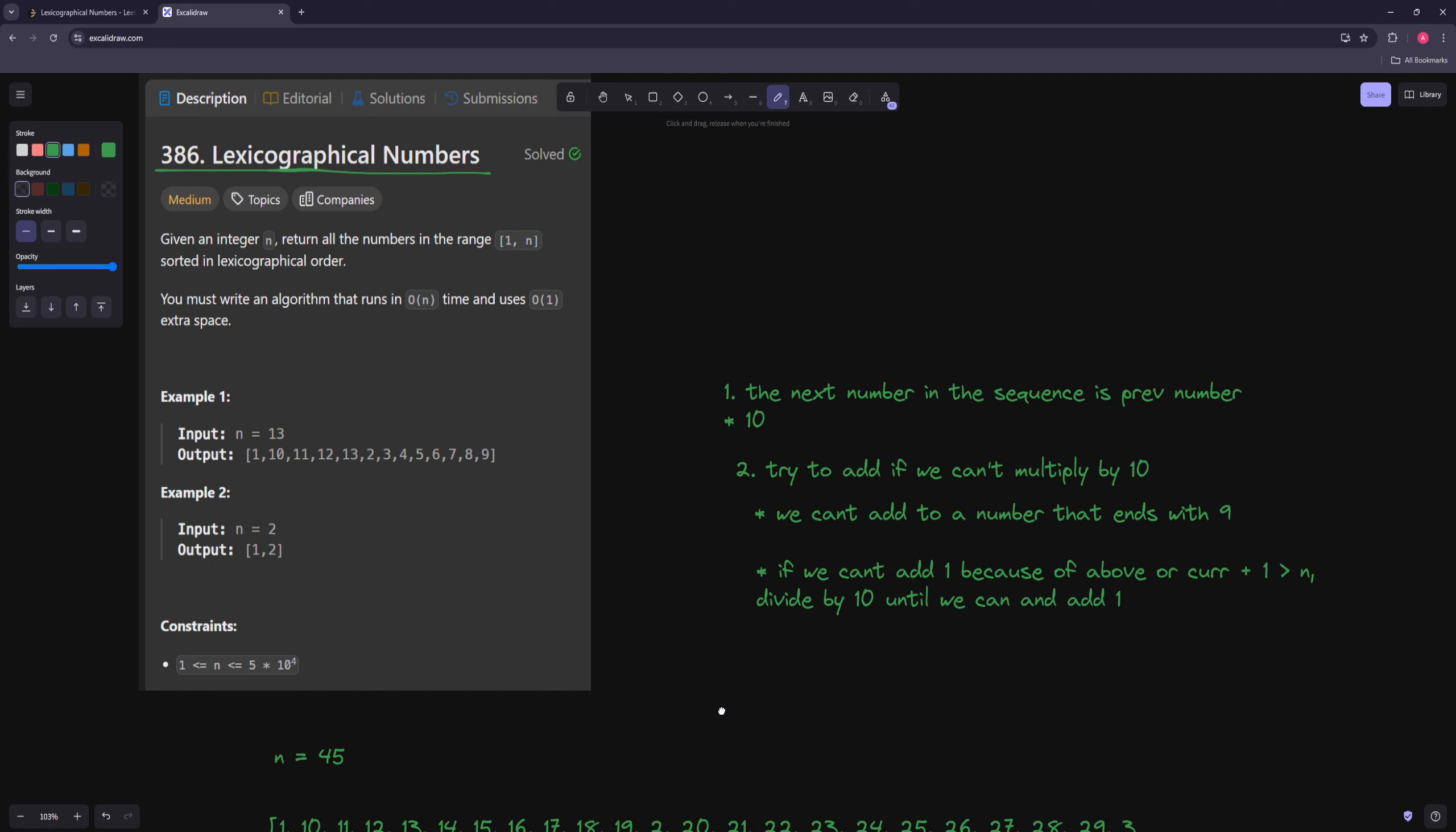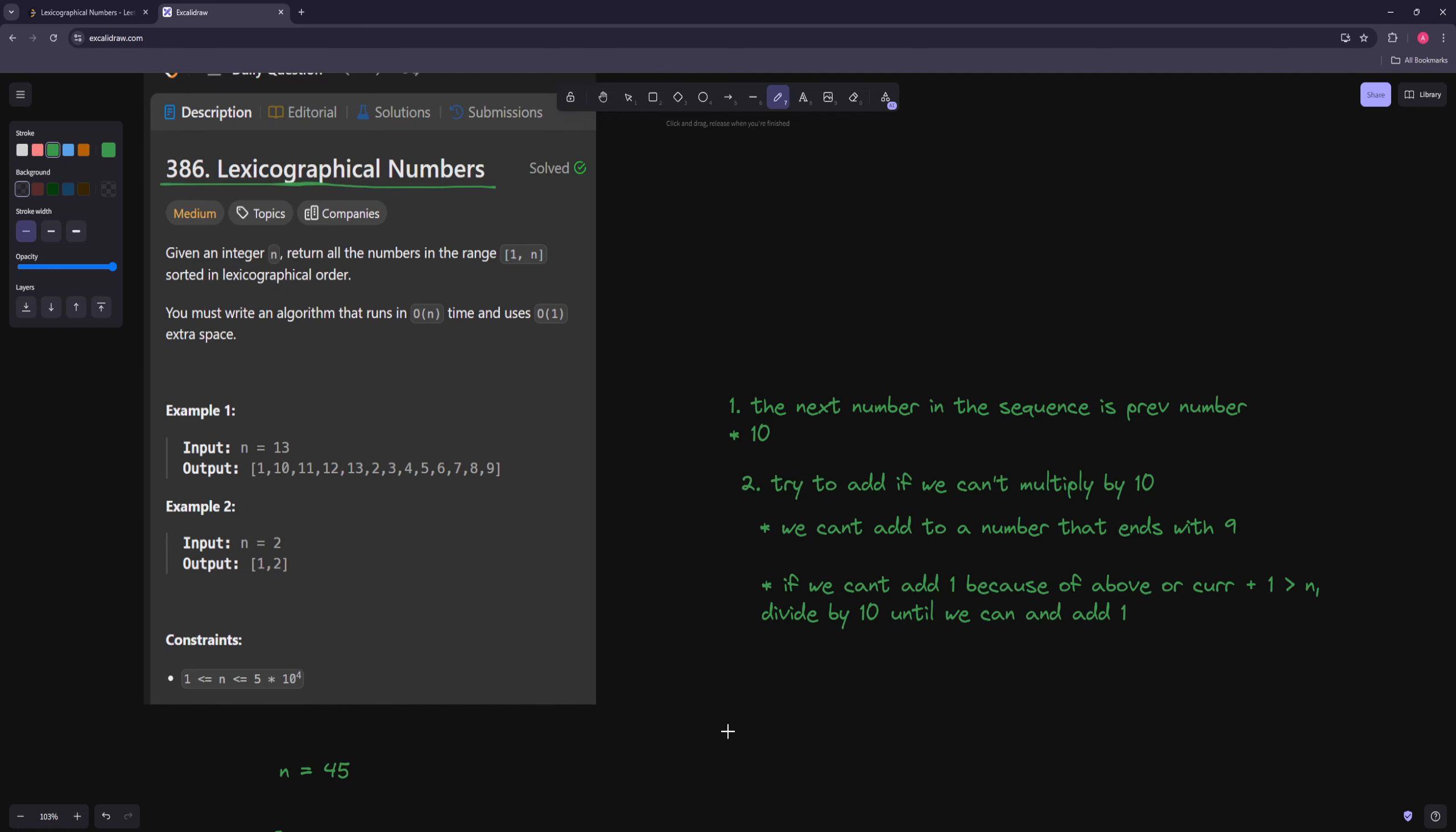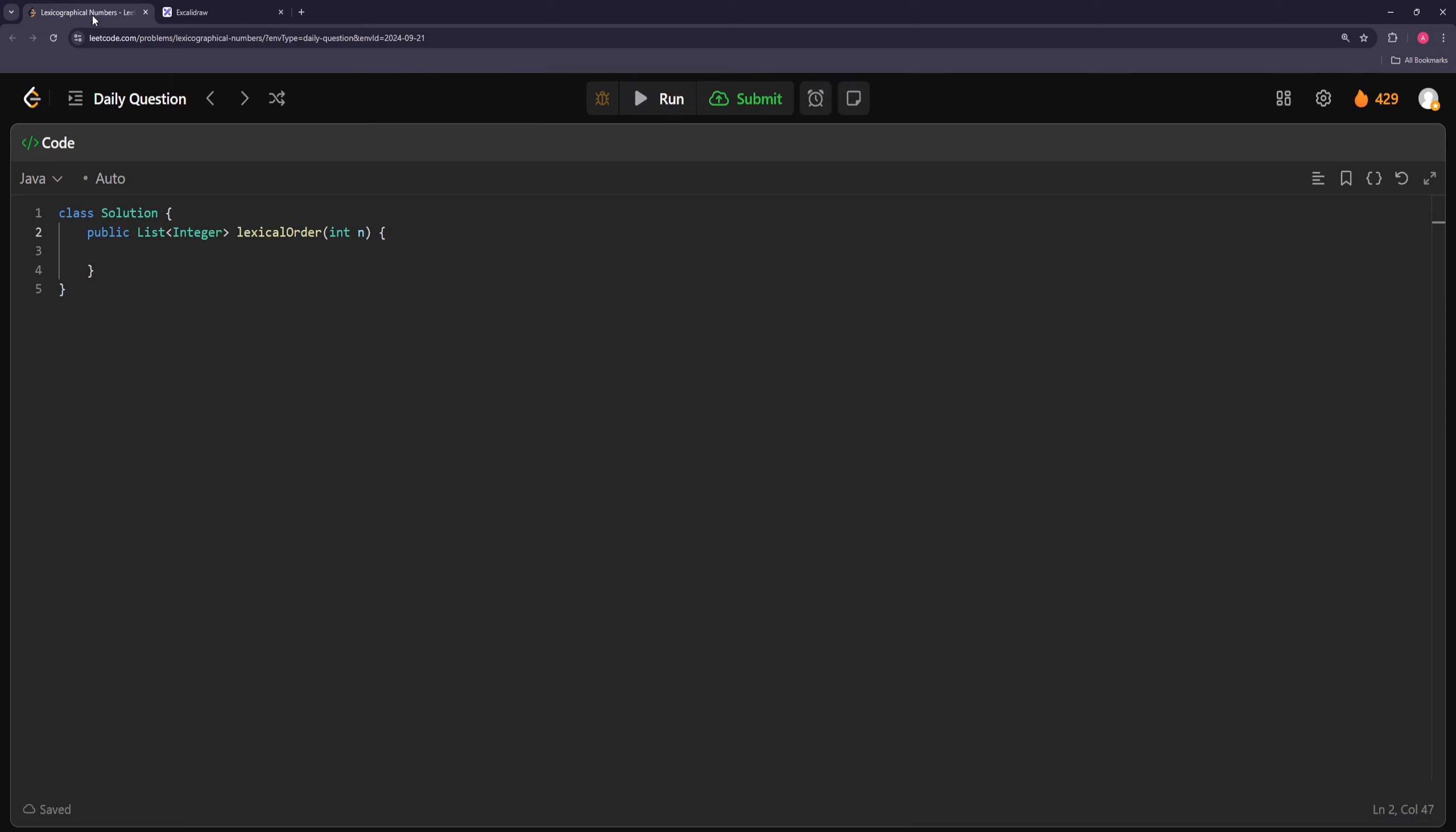You can also do this recursively, it makes a lot more sense, where you can just have a current number you're at and add digits, but then that wouldn't be O(1) space. Yeah, so let's code that.